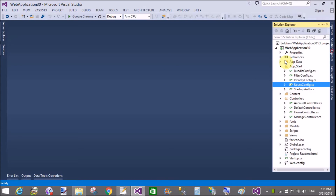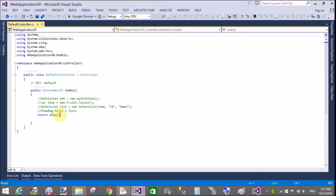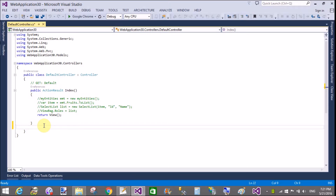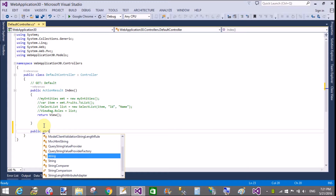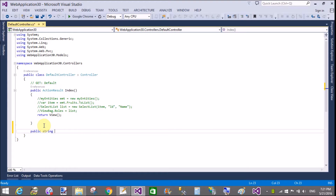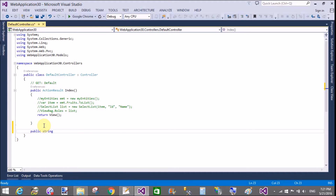Good evening. Welcome to programming.blogspot.com. Today I will show you ASP.NET MVC call controller method partially. I mean to say, call a controller method partially using AJAX or AJAX call. You can use jQuery for this.